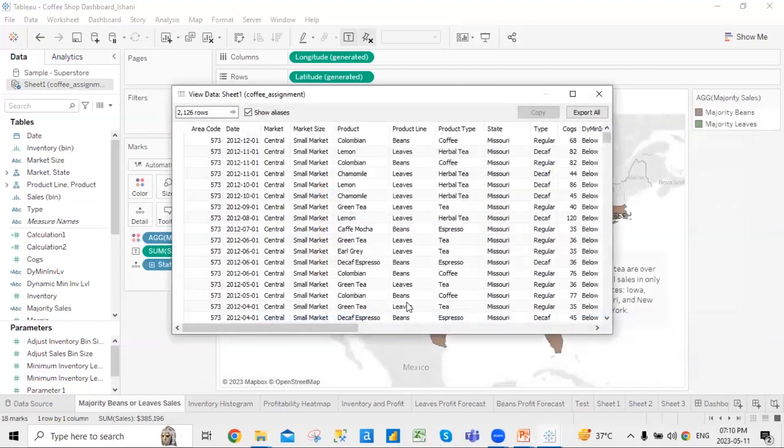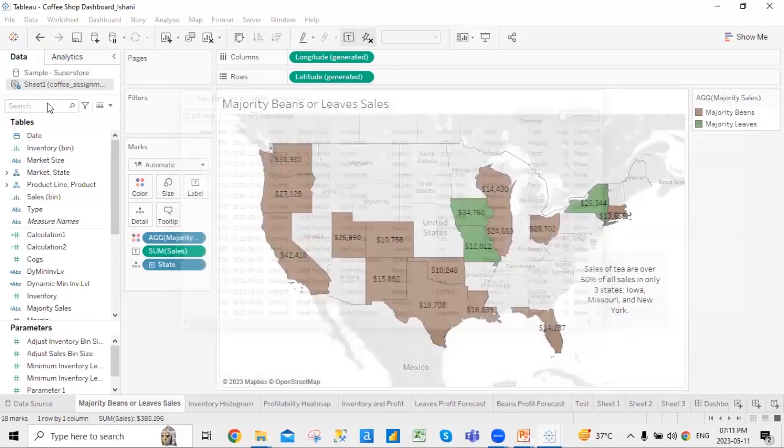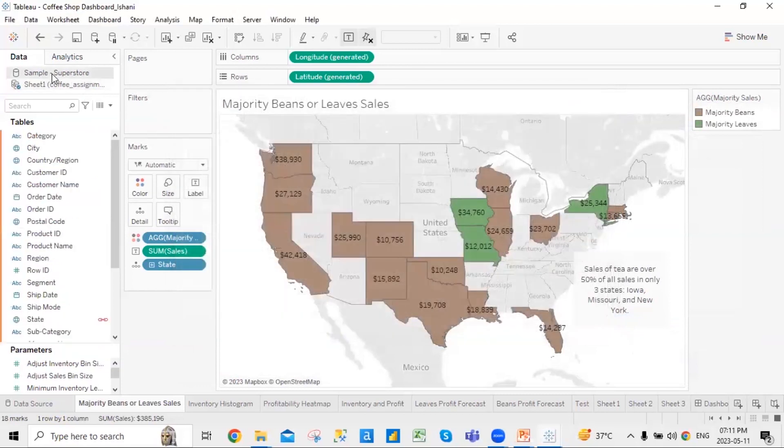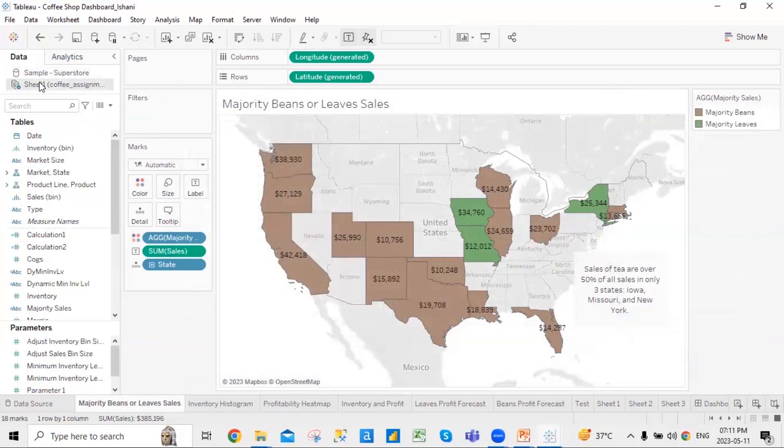So let's say in this case, if I want to combine these two data sets together, how am I going to combine it?